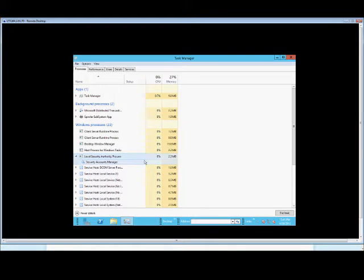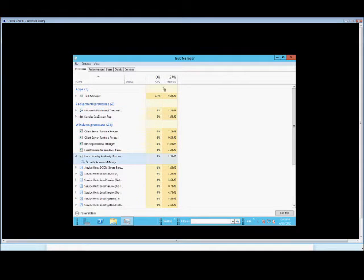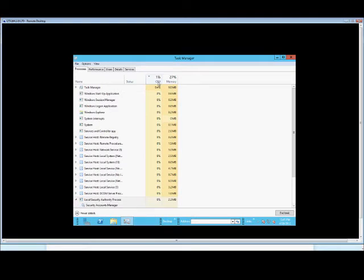From here we can see each one of these processes, how much CPU time they're using. If you want to see what's using the maximum amount at this time, go to the top of the menu here, and double-click. Now we can see it sorts by what's using the most processor at that time.